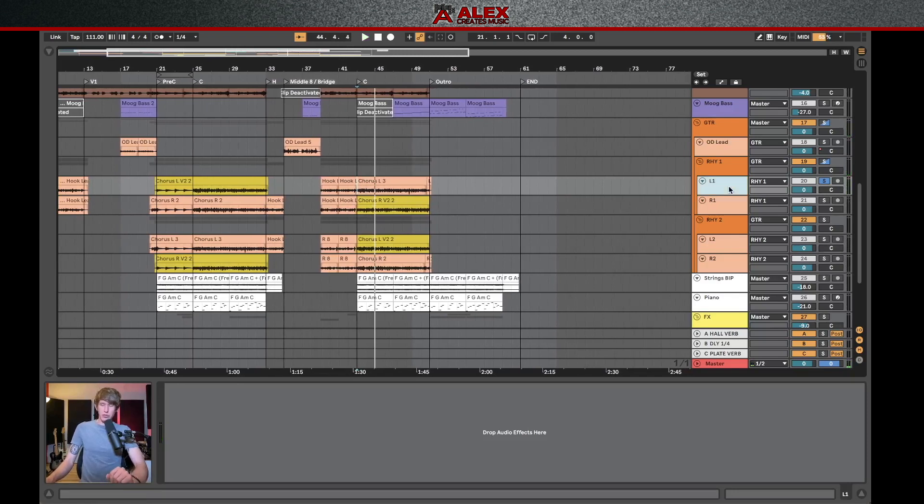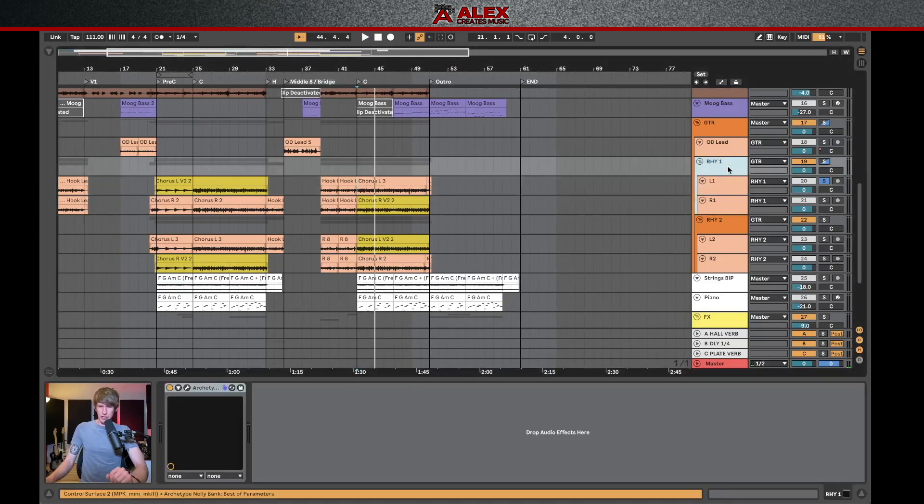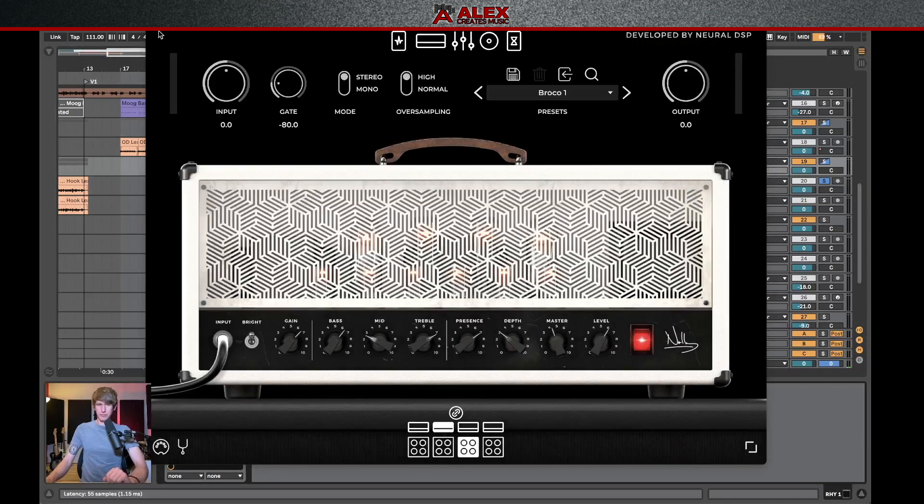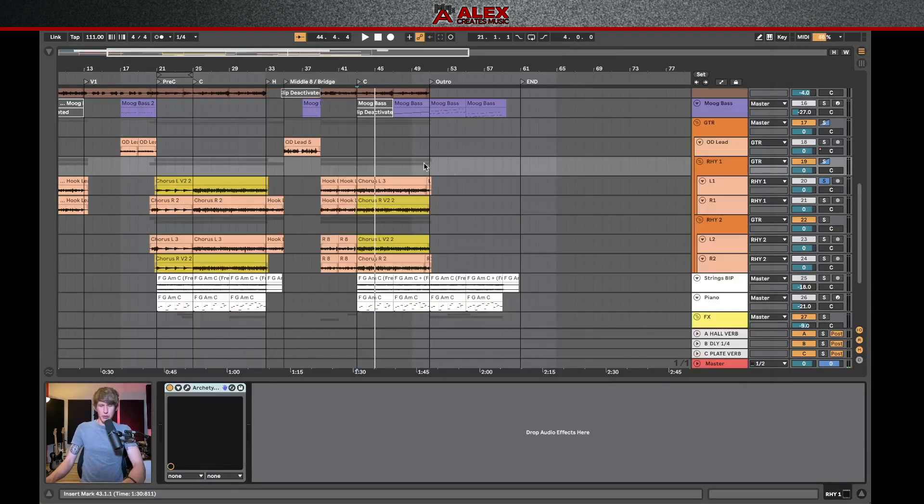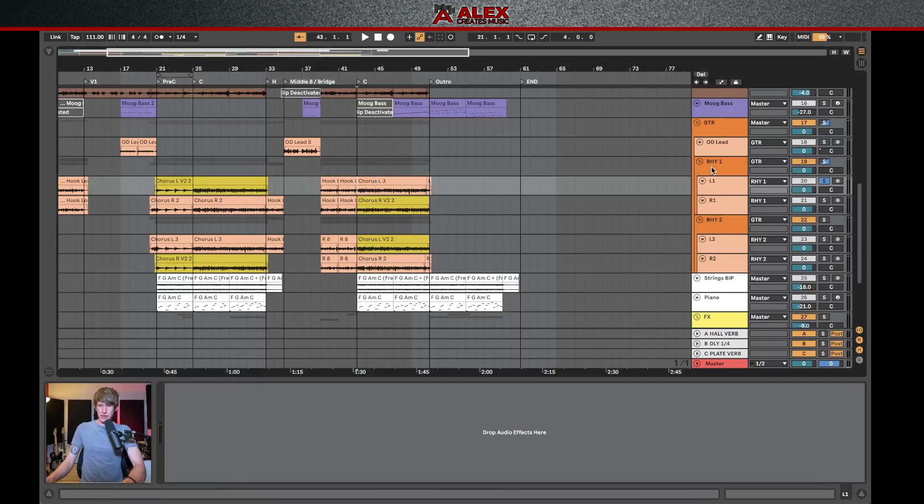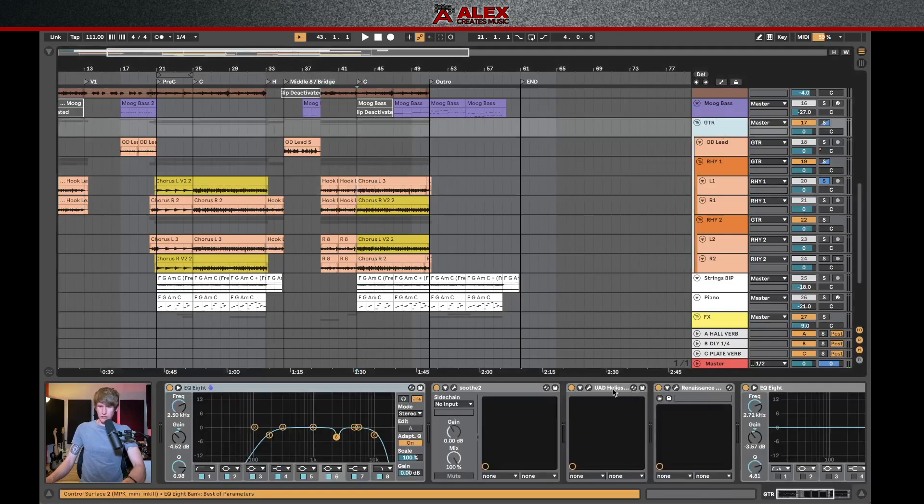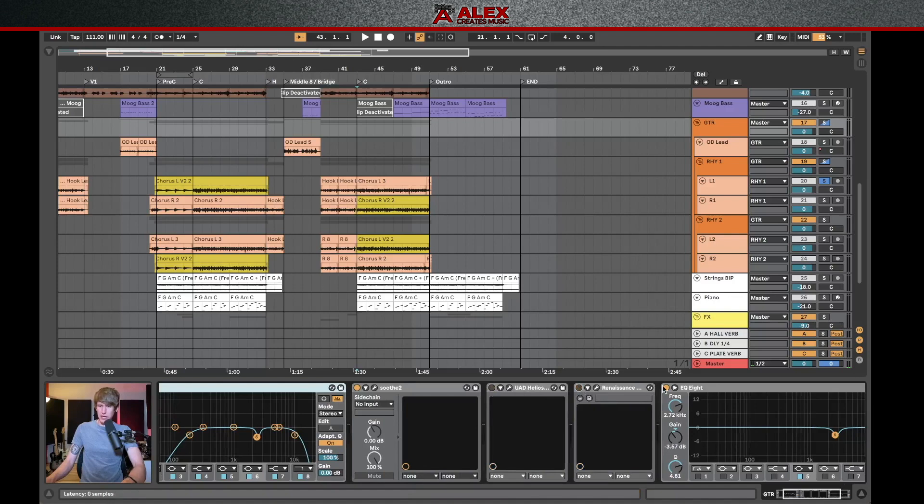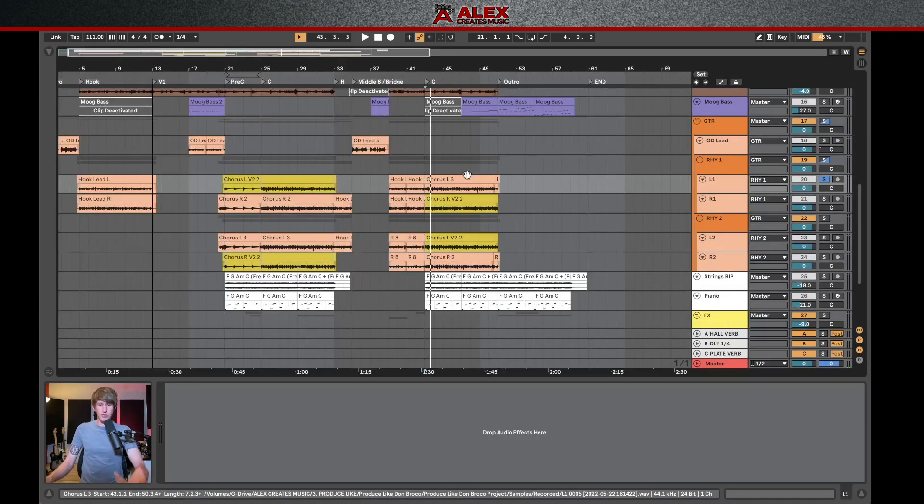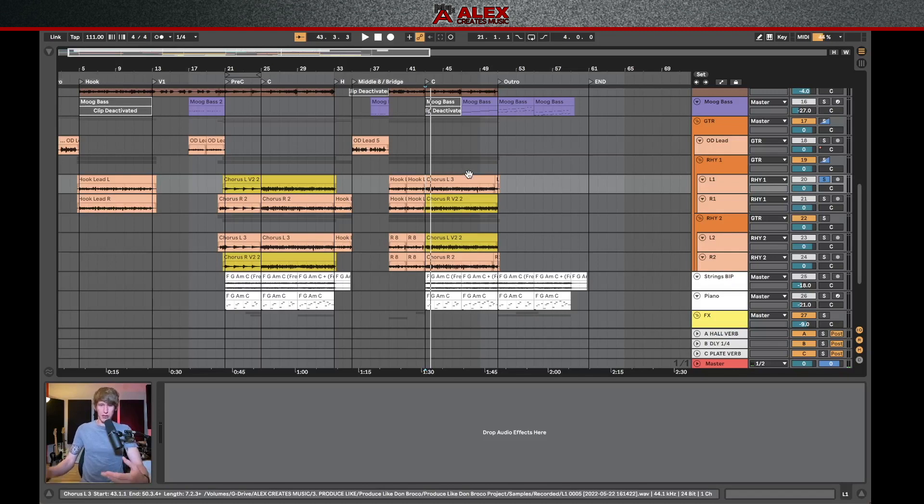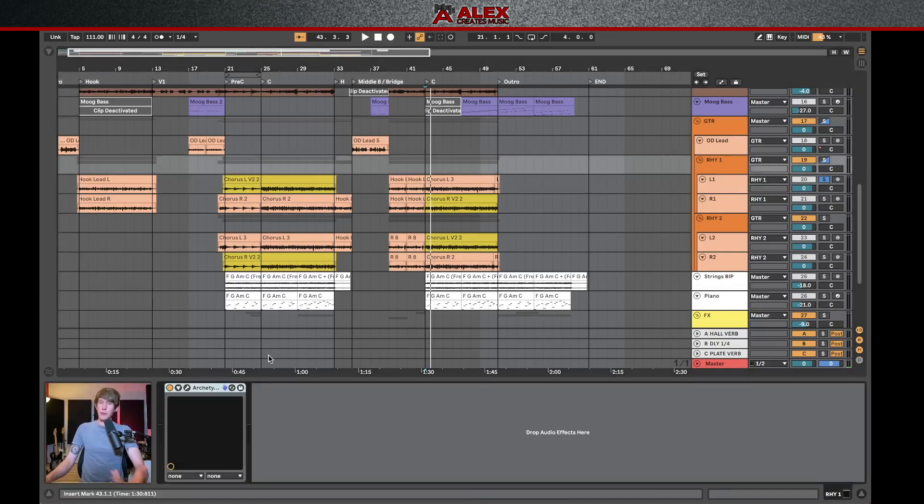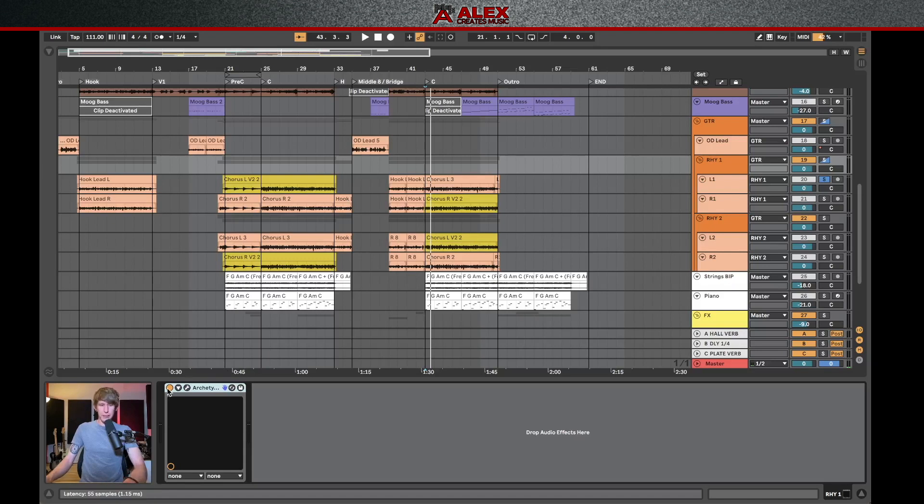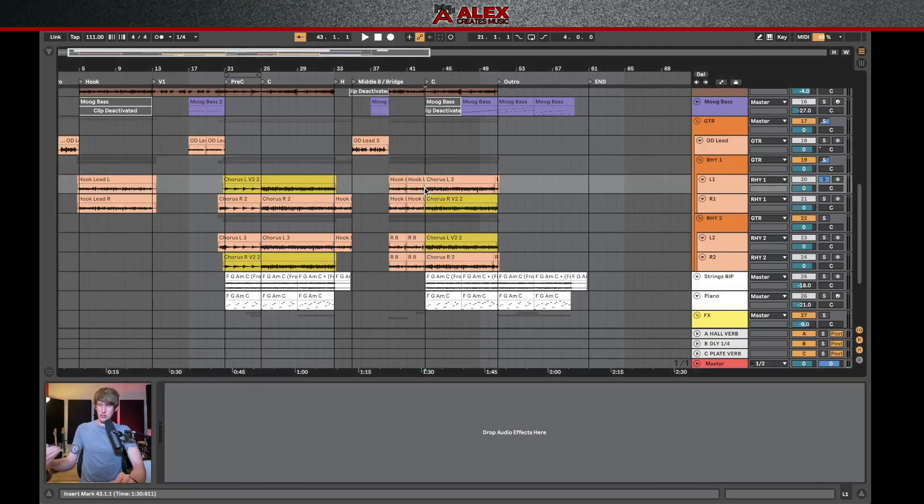Now, if you're using an amp simulator, like I am on here, for instance, I'm using this archetype nollie plugin, I'm going to export these exactly as it sounds in the mix after I've turned off all of the additional EQing and compression moves that I've made on a bus level. Now, those are the guitar tones that I've landed on as the producer and writer of the track. So I of course want to send those out to the mixing engineer.